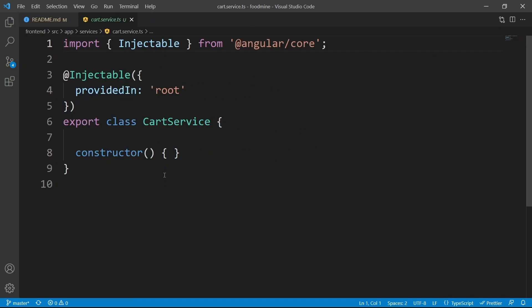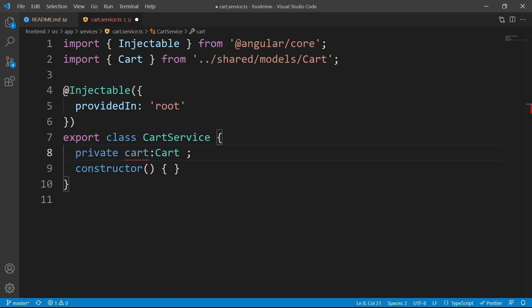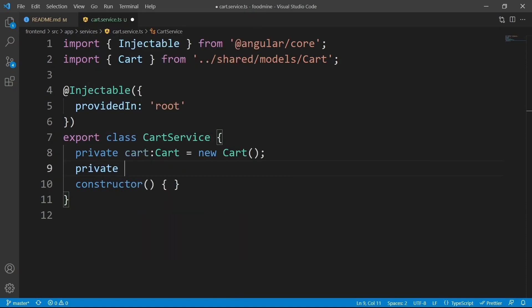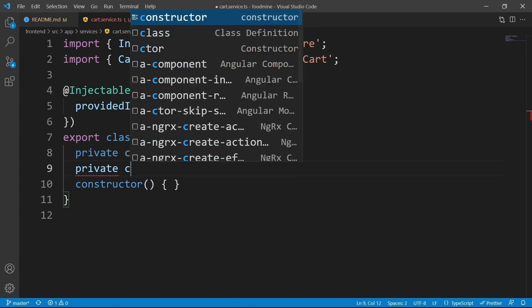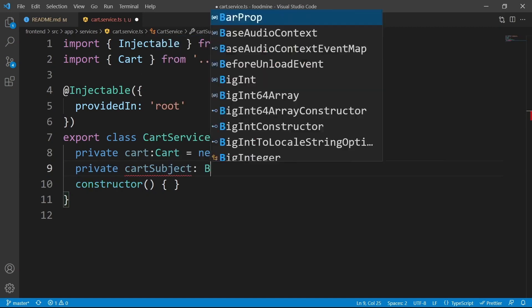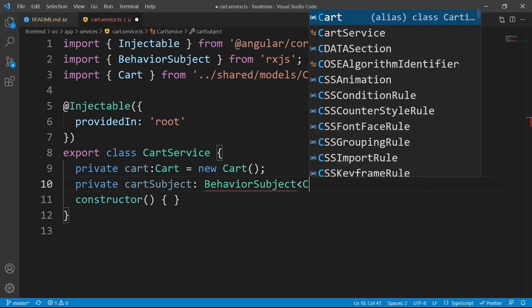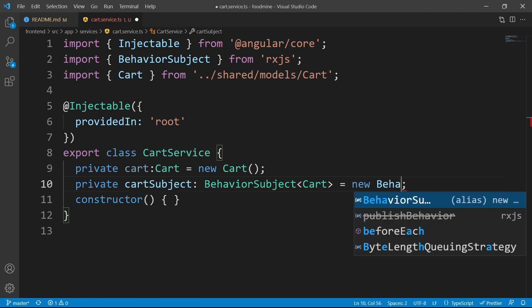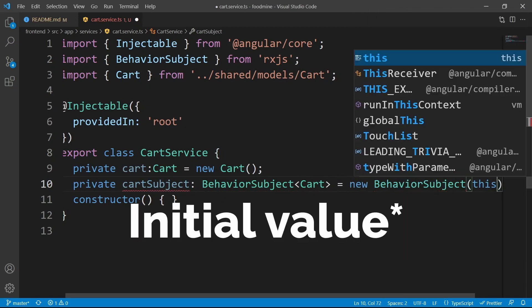Open it up. Inside the cart service, we need to define a field that holds the cart — private cart with the type of Cart, and set the default value to new Cart. For the second property, define cartSubject of type BehaviorSubject, with its default value as new BehaviorSubject with the type of this.cart.